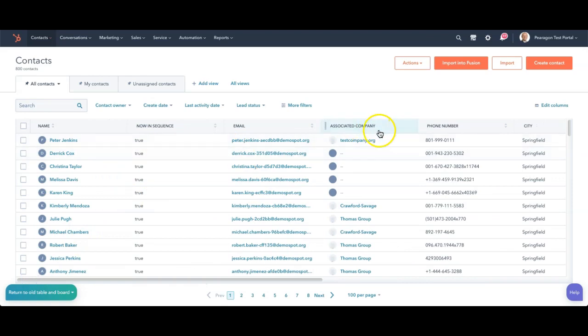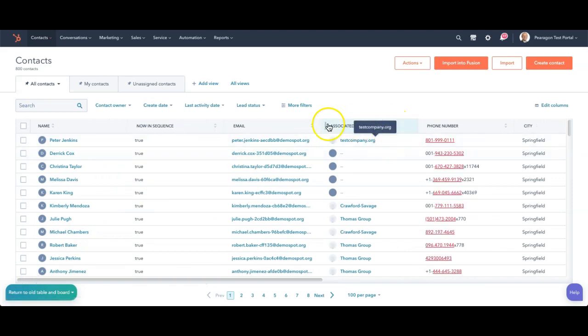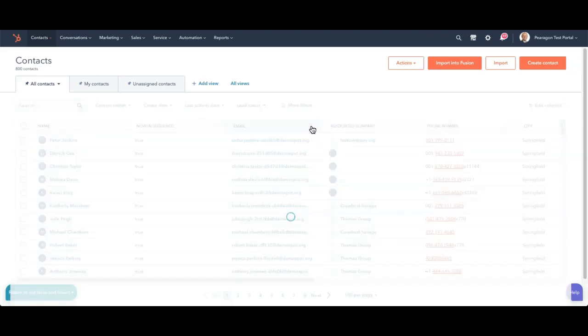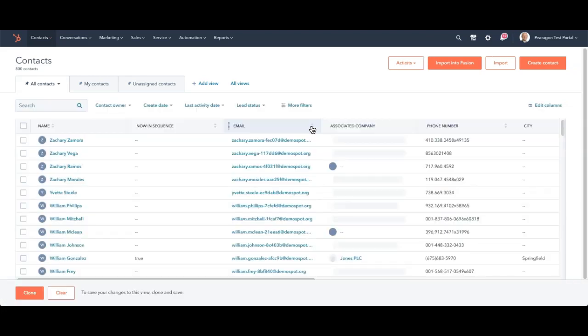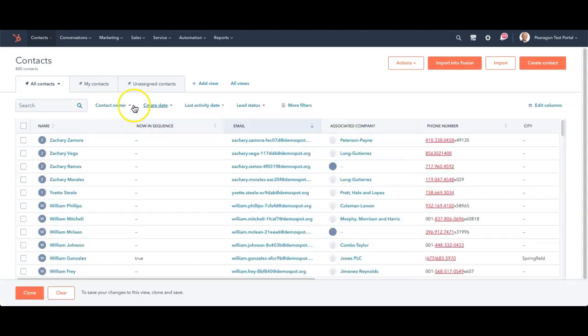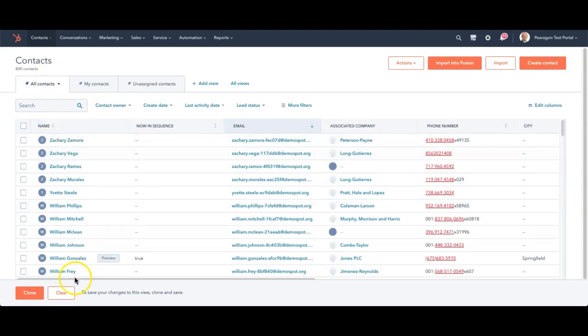Associated company is now moved over so I can have it in my purview. I can also sort by clicking on the sorted items here in different order, so I can make it alphabetical. By default, the all contacts view actually shows the highest ones at the top.